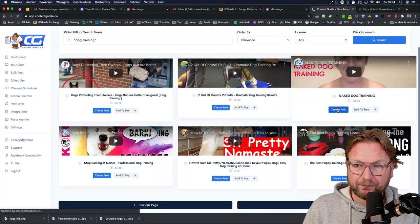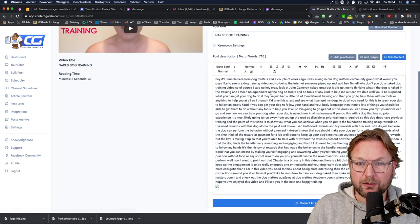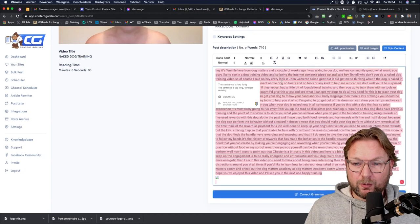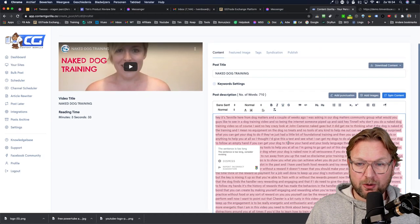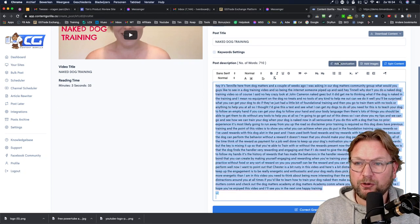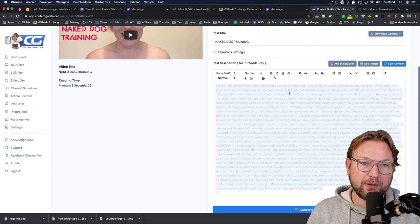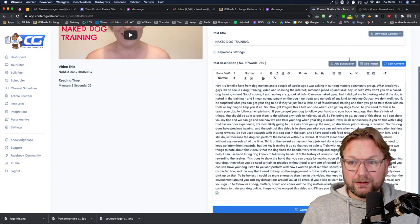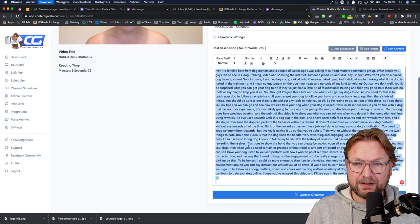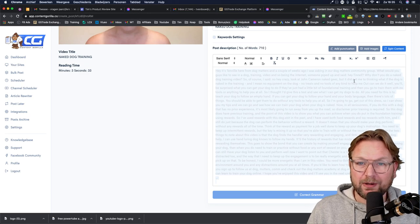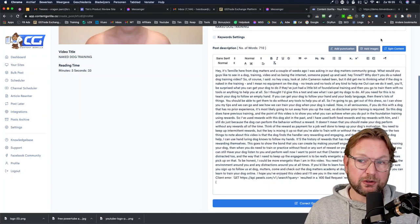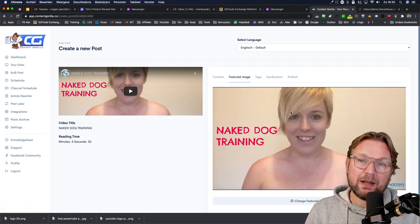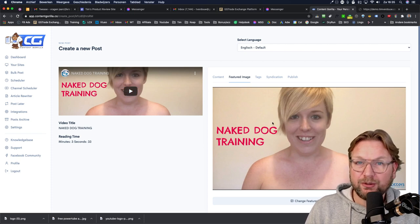You click 'Create Post' and look how quickly this goes — Content Gorilla takes the captions of that specific video. Here you can see the captions. You can select the content and add punctuation with one click, since by default video captions do not have punctuation. You can also correct the grammar by selecting the text and clicking 'Correct Grammar.' Once done, you can spin the content or add a featured image, which is automatically taken from the YouTube video thumbnail.